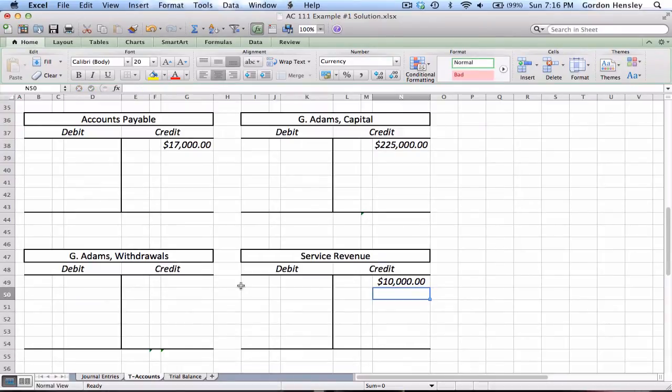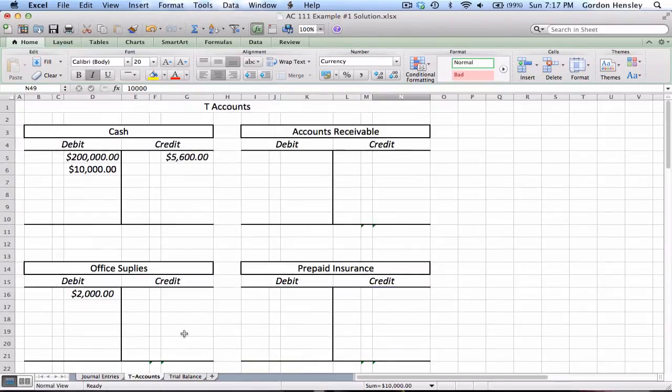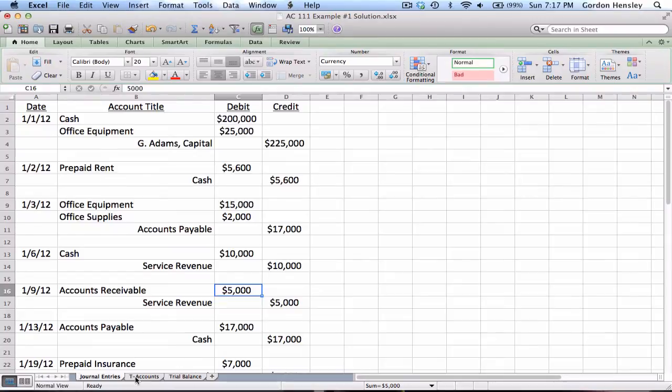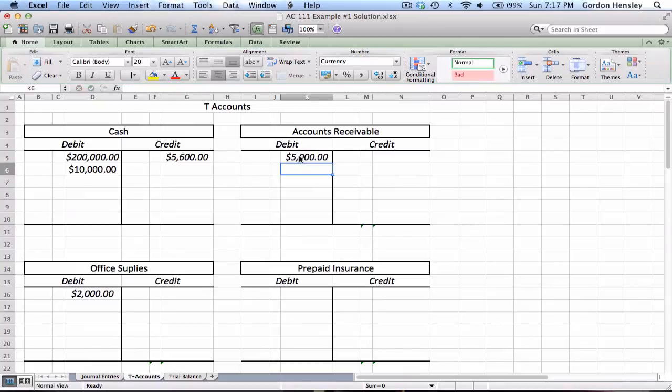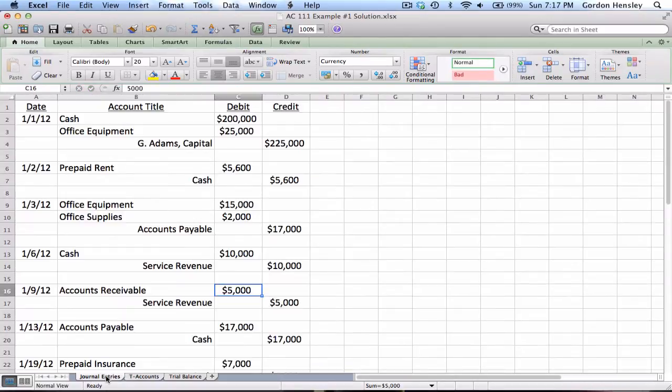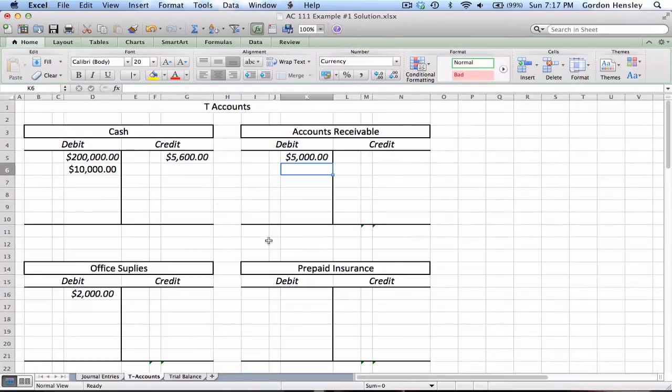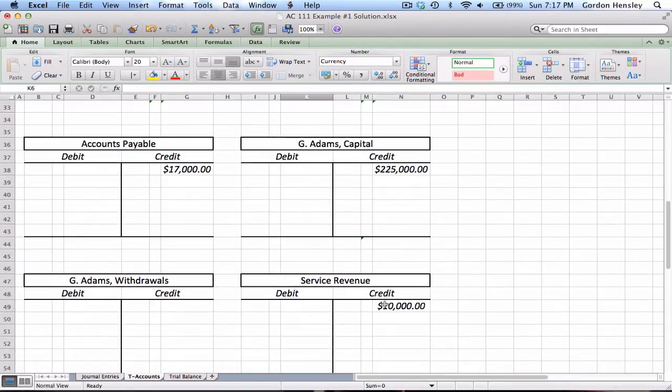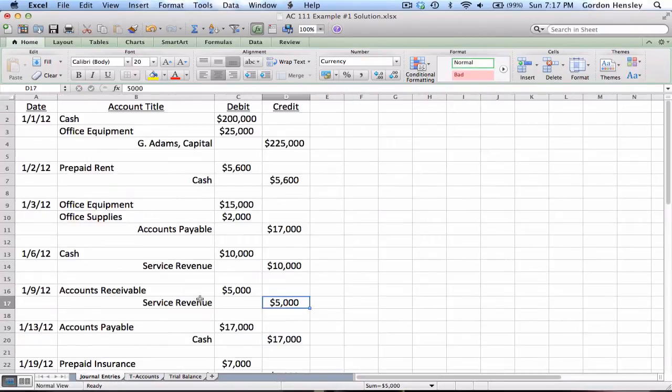So all the way down here on service revenue $10,000. Now I probably do this a little faster than you will at the beginning, but that's just because I'm so used to doing this and I pretty much know exactly where to look for all the accounts. Probably take you a little bit longer because you have to sort of search around and figure out where the accounts are. I just pretty much remember what order they were in. Then we had a debit to accounts receivable $5,000, so accounts receivable debit $5,000. Then we had a credit to service revenue $5,000.